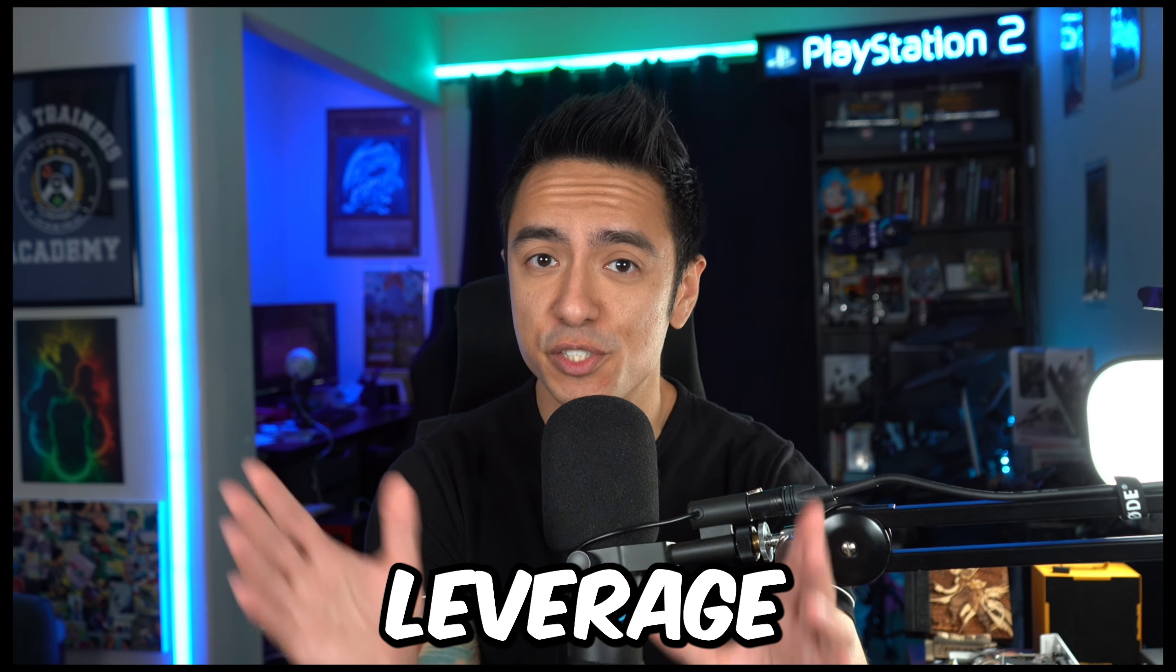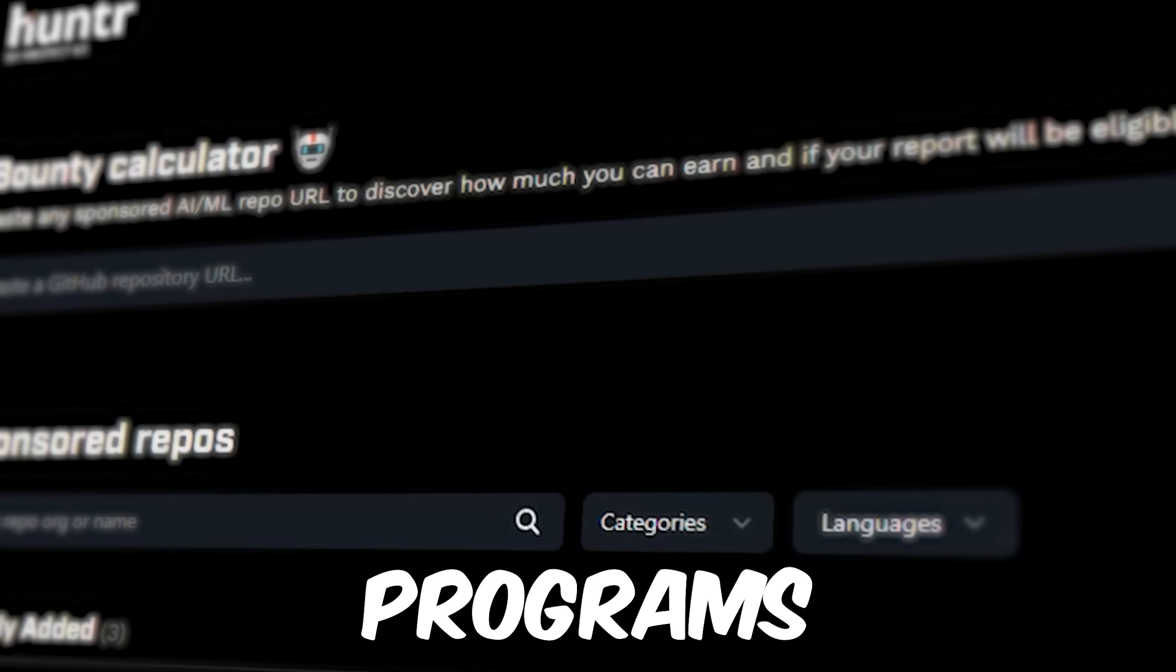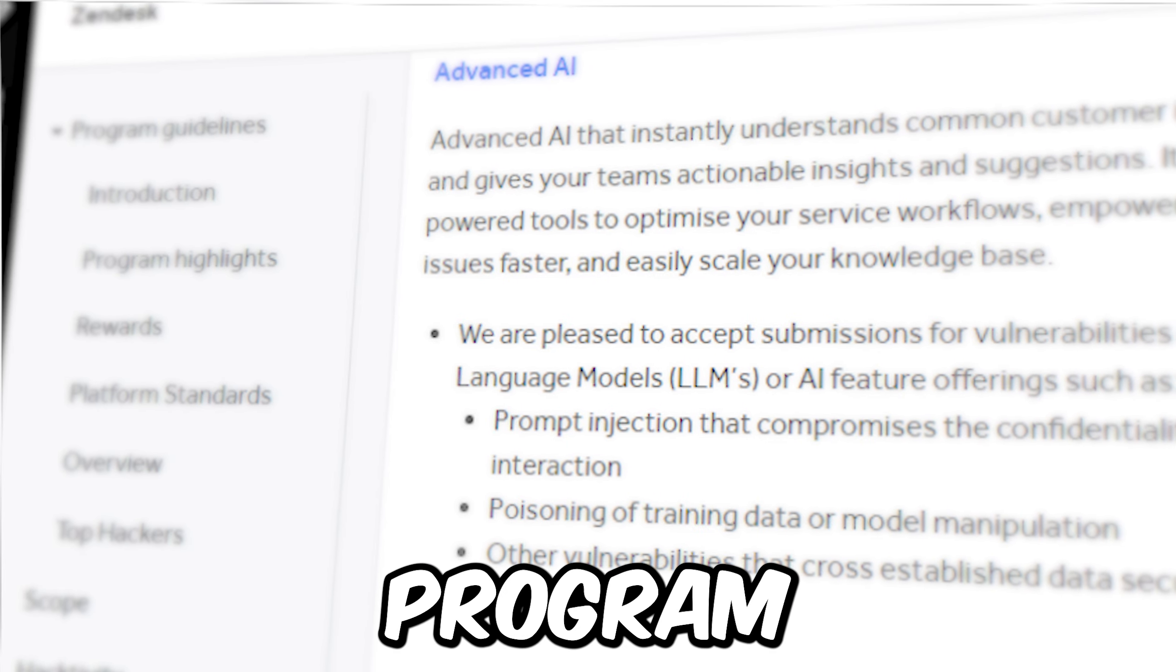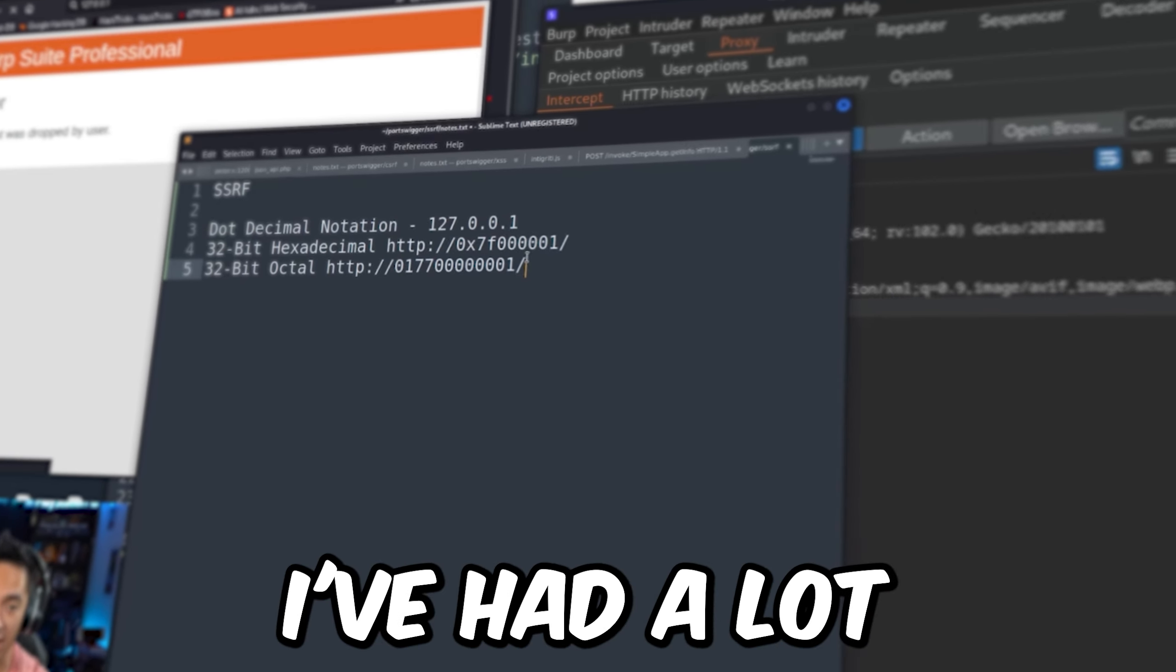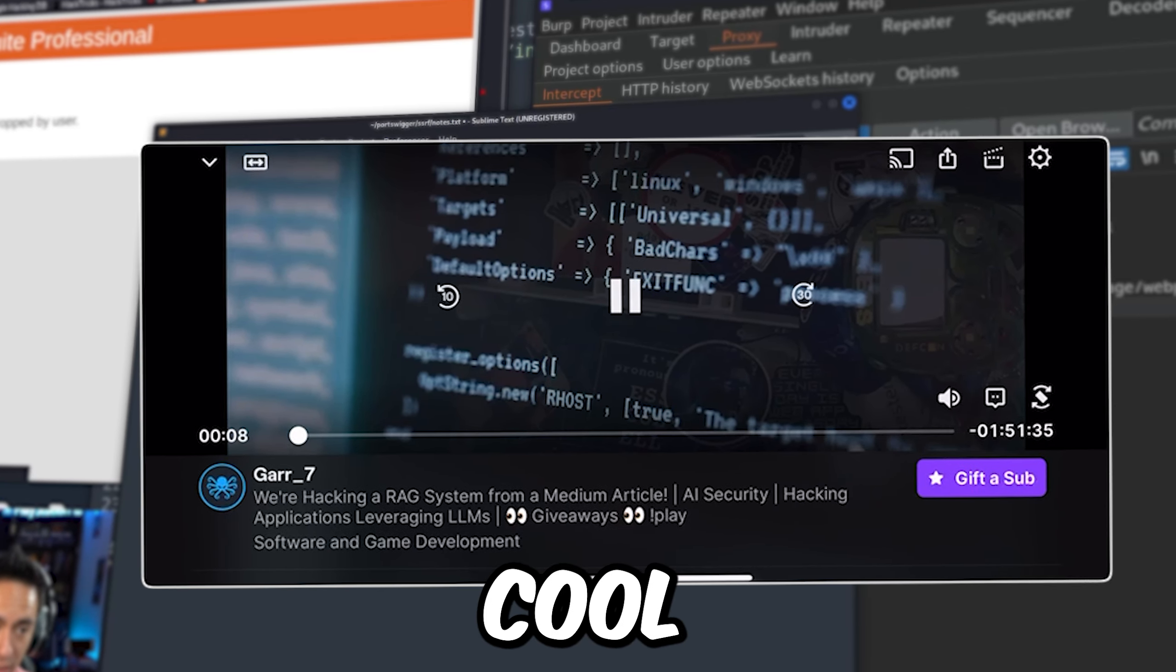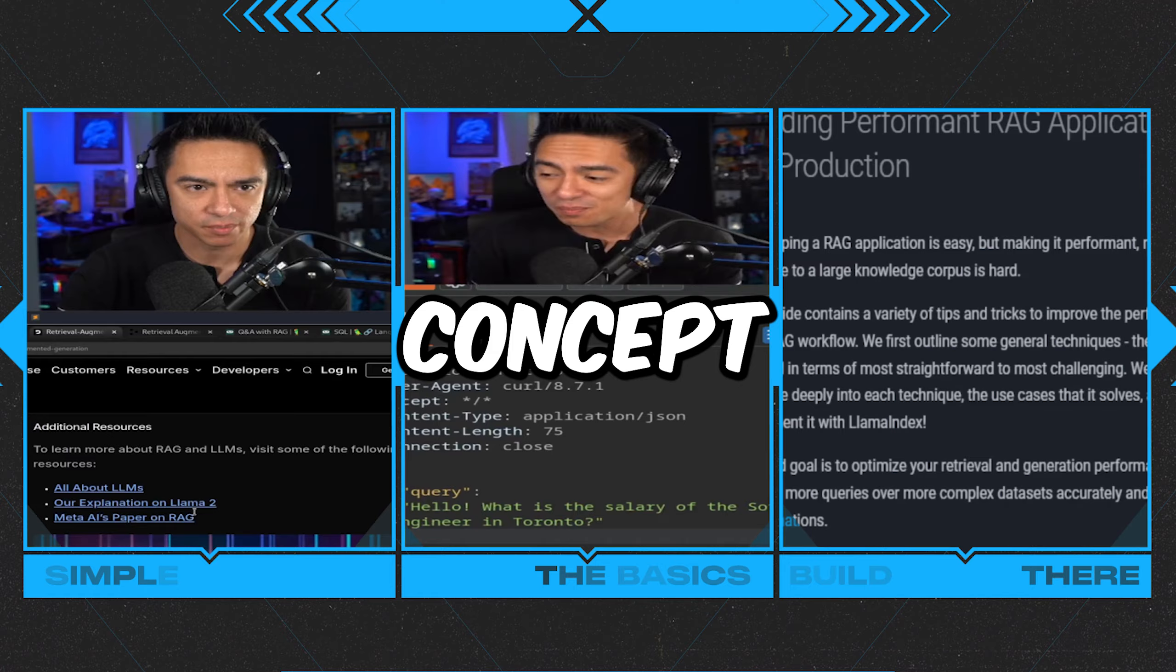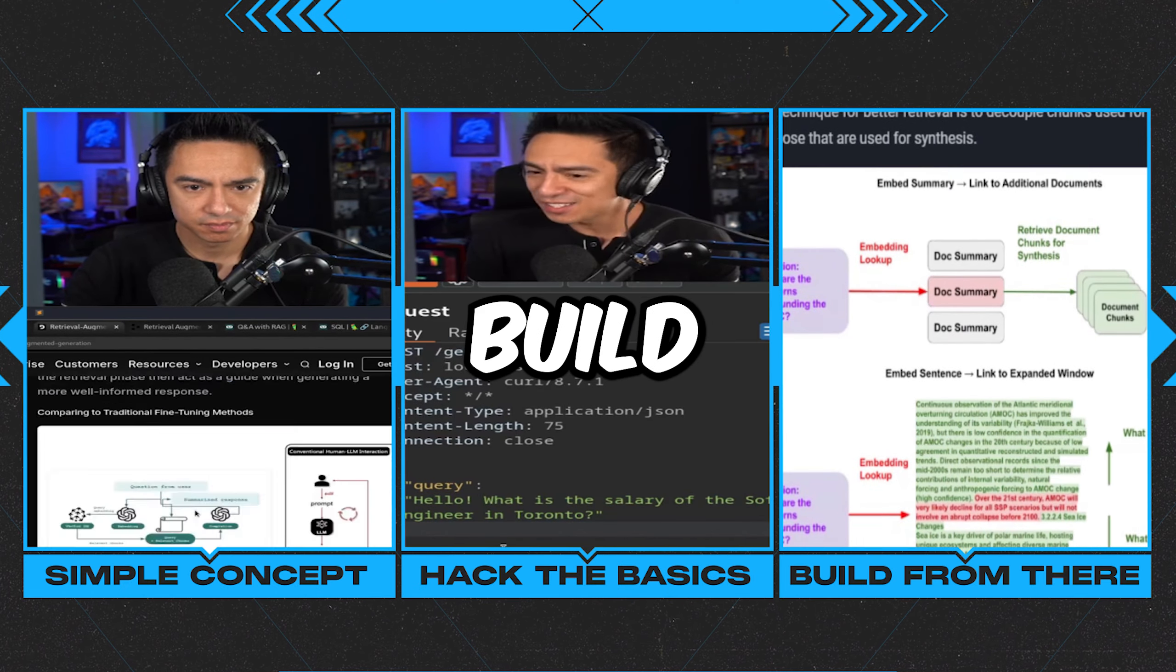I've been hacking applications that leverage generative AI like crazy lately, and a ton of bug bounty programs are starting to add these solutions into program scope. While I'm by no means the go-to expert, I've had a lot of success lately, and I wanted to create this series to show you some of the cool stuff I've been working on.